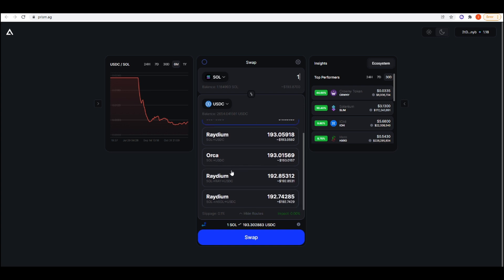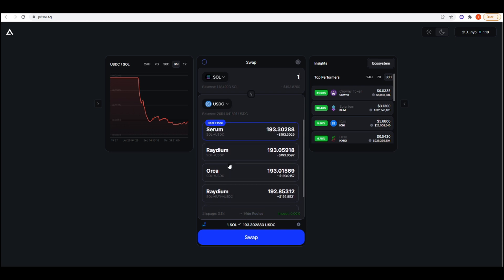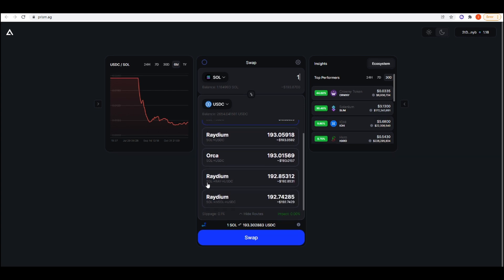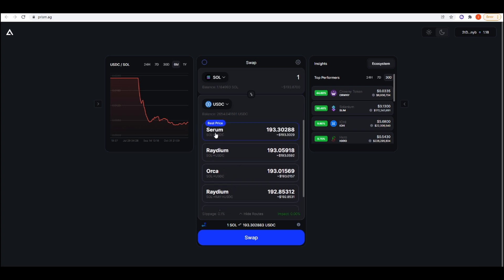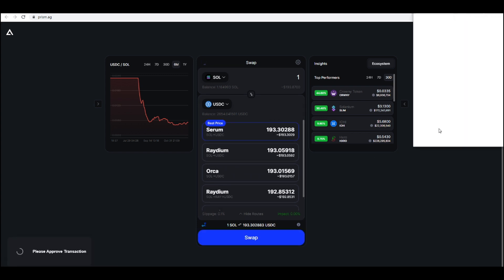Serum is still the best route. If we go down, there are other routes here as well. You could do Sol to Ray to USDC, but it doesn't pay out as much as the just straight Sol to USDC trade that we have through Serum. So I'll do that again.